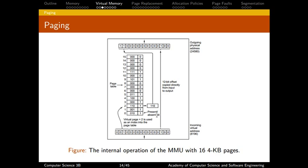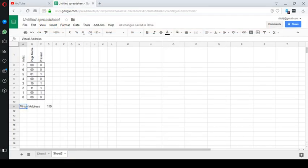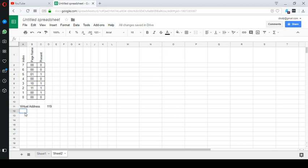Alright, so we're gonna do this, but using just an 8-bit or a smaller address. So our virtual address in this case is 119. And the question will be something translated following 8-bit virtual address into a 7-bit physical address.